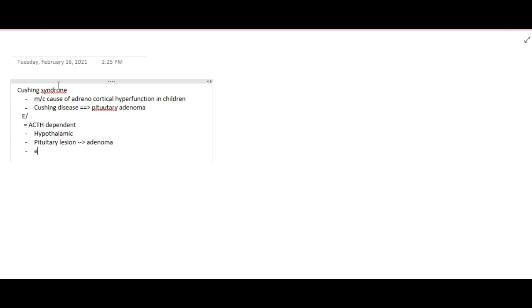For ACTH-dependent causes, these can be hypothalamic lesions or pituitary lesions. In pituitary lesions, it can be due to a pituitary adenoma, which is called Cushing's Disease. Or it can be due to an ectopic source — meaning some other tumors in the body are producing adrenocorticotropic hormone, like neuroblastoma, Wilms tumor, or carcinoid. All these produce ACTH as a paraneoplastic manifestation.